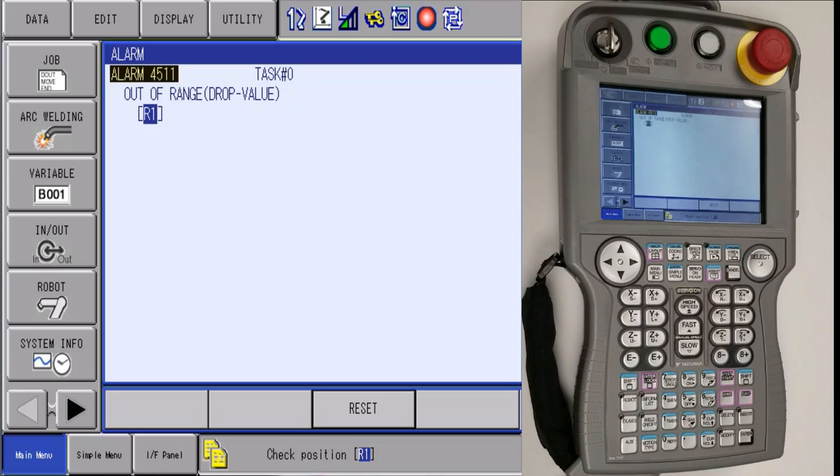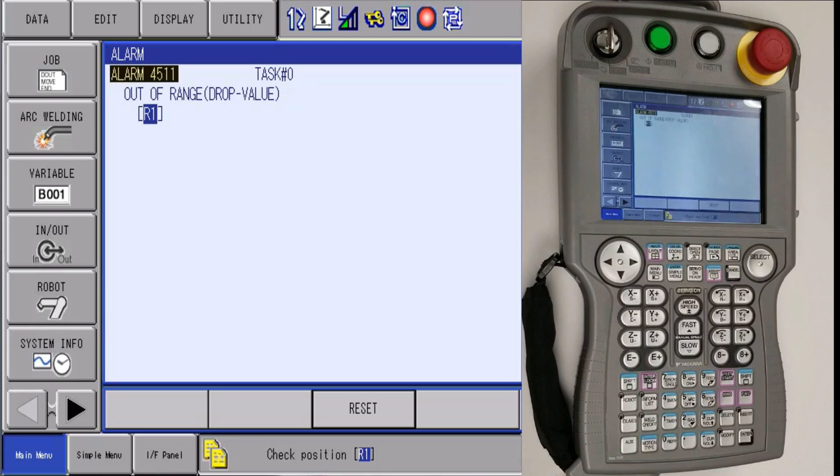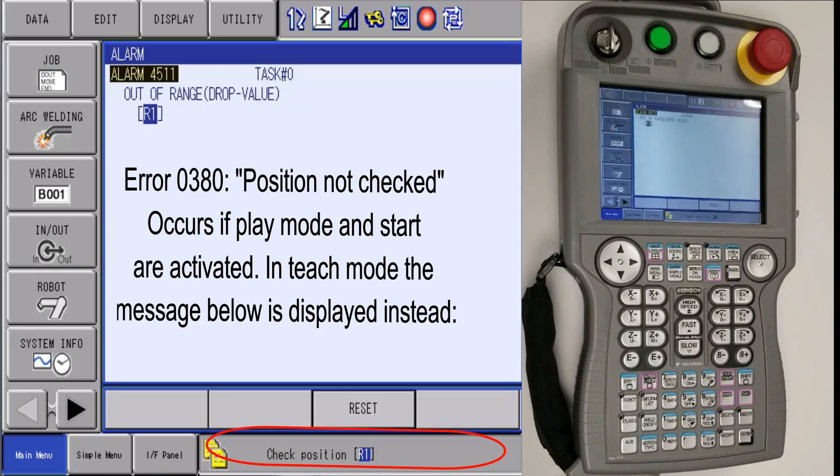Hello, my name is James and today we are going to explain how to recover from error 0380.